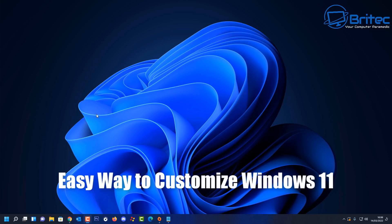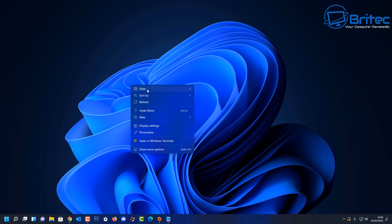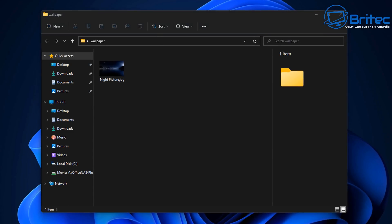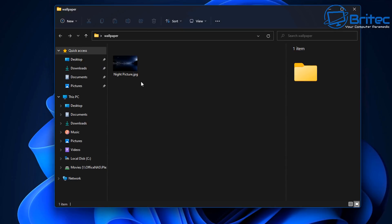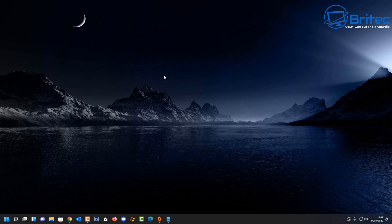Here's another video on an easy way to customize Windows 11 if you don't like the plain default desktop look. You can customize it with some apps from the Microsoft Store, which I'm going to show you right here. First, let's go ahead and change the background — I'm going to use a dark theme background for this desktop.